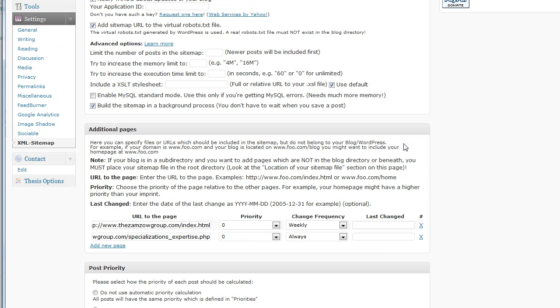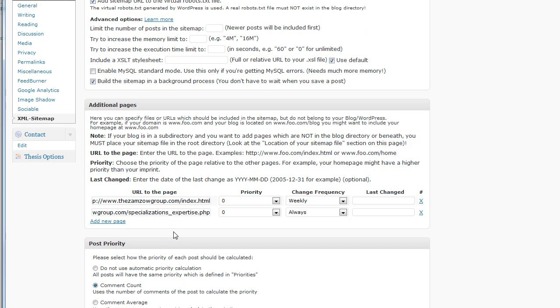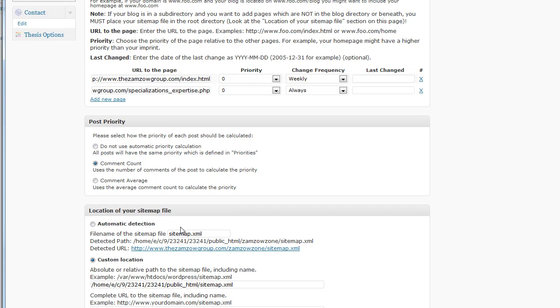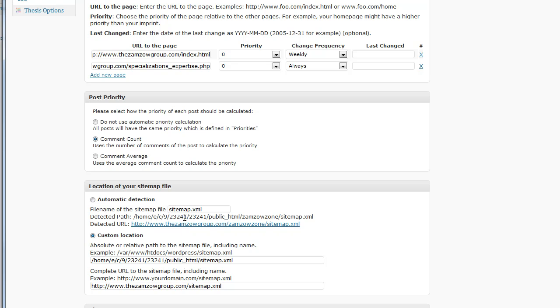So, I'm going to want to do this for the Zamzo group. And when it's all done, I'm going to hit Save. And we're going to be good to go. I hope that's helpful. Take care.